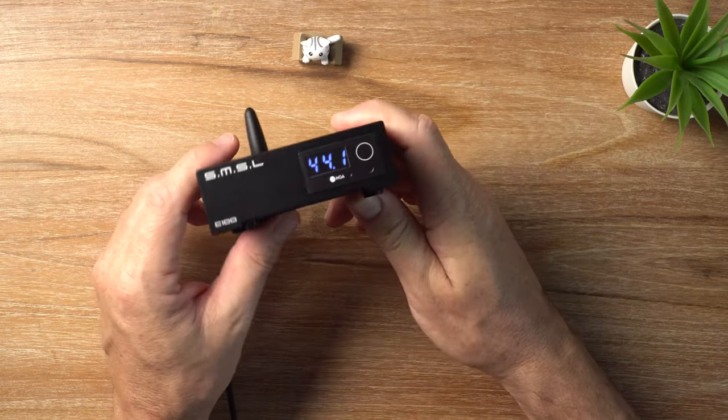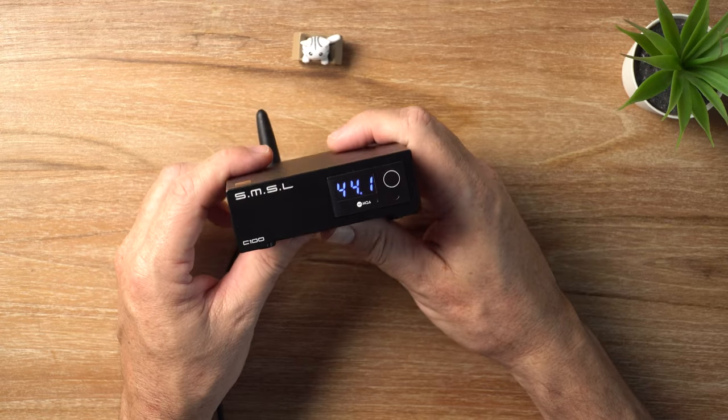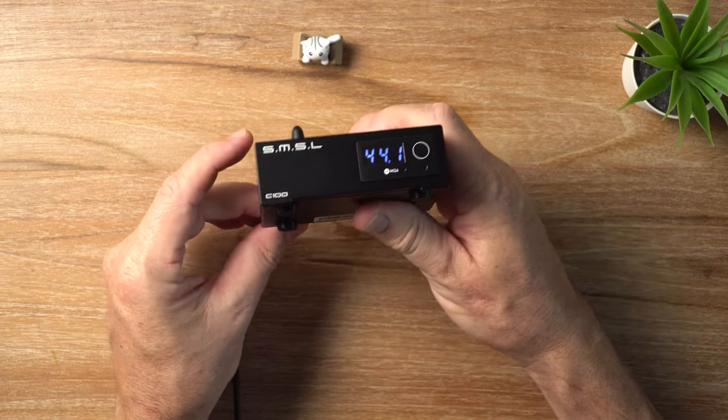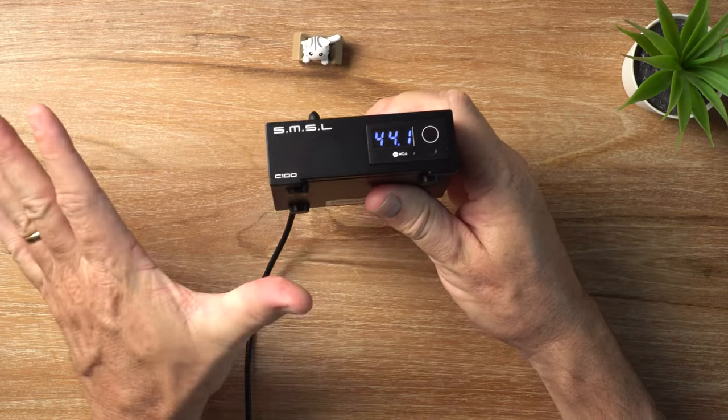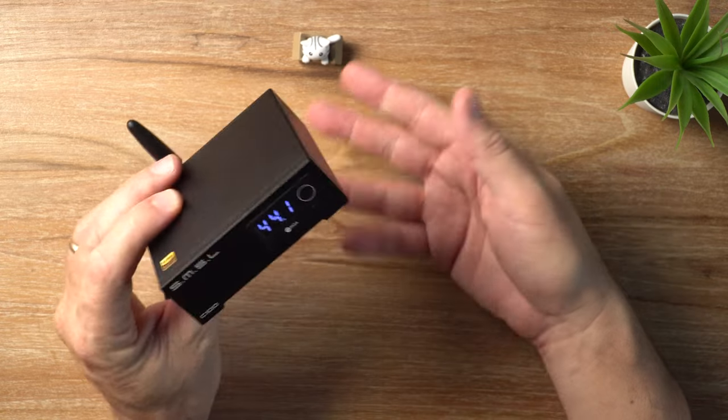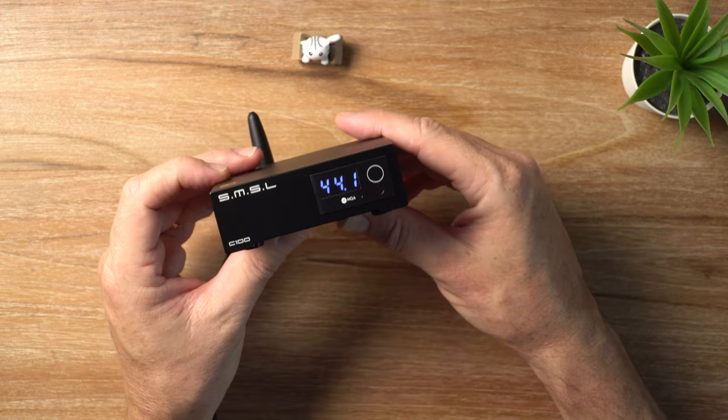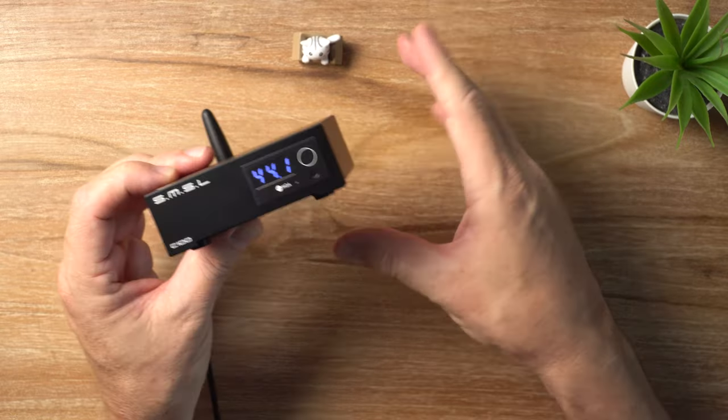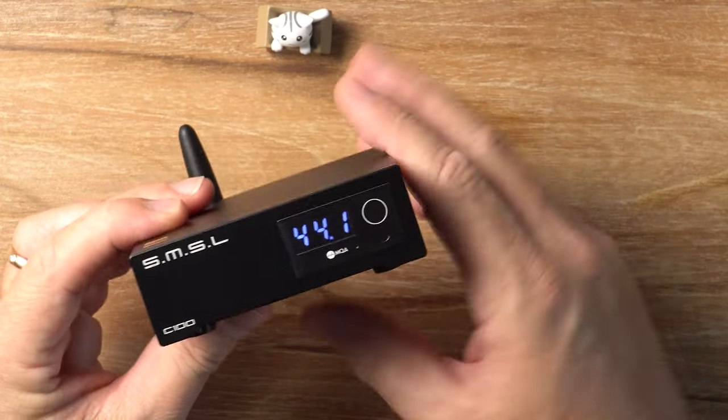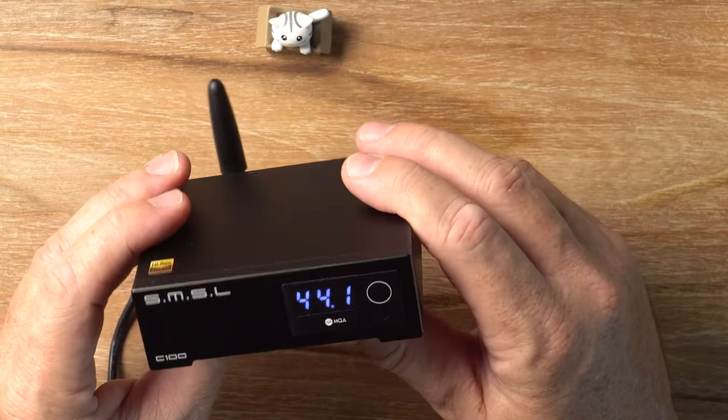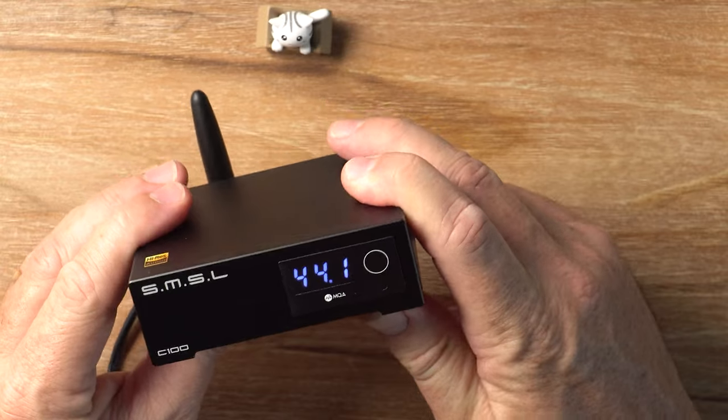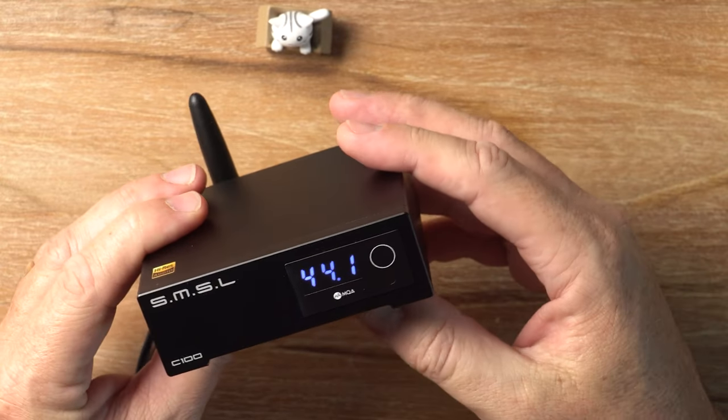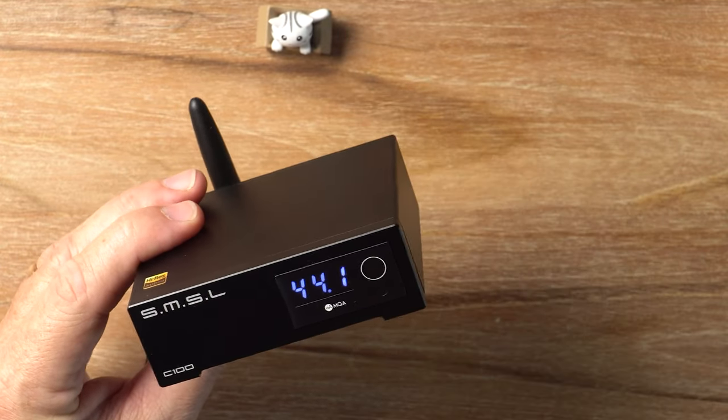And trust me, pairing this budget DAC with a kind of mid-tier headphone amp is completely fine. It's a very good, handy, capable little DAC. So you don't need to worry about the price disparity there. Once upon a time, maybe. But nowadays, these budget DACs just output great signal. It's as simple as that.